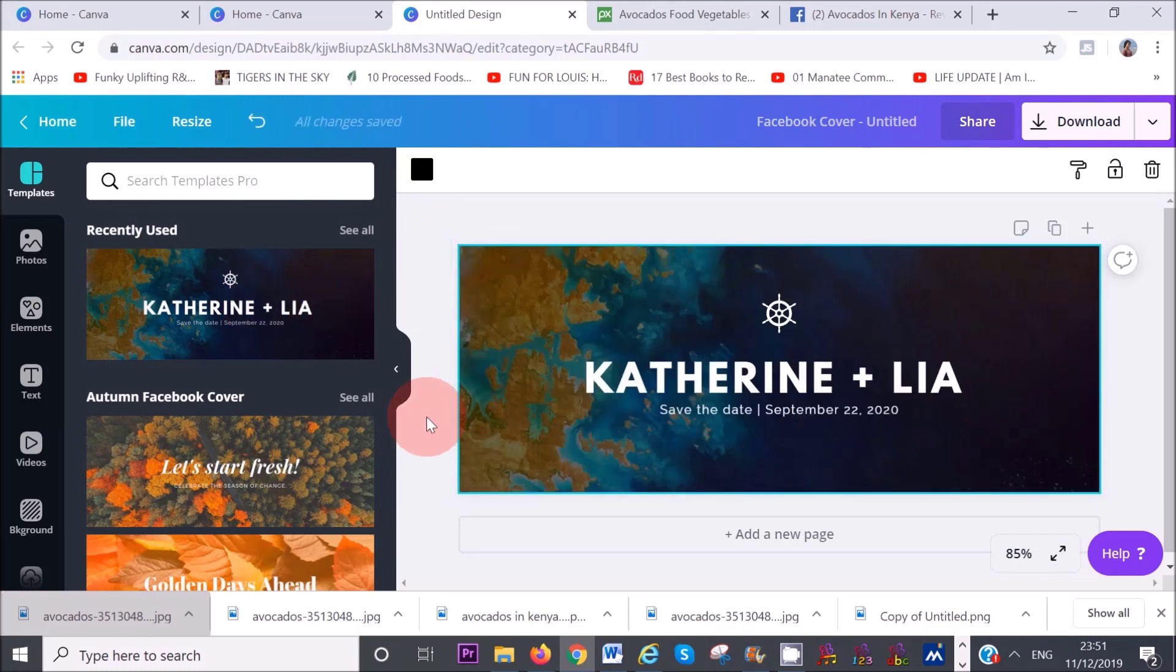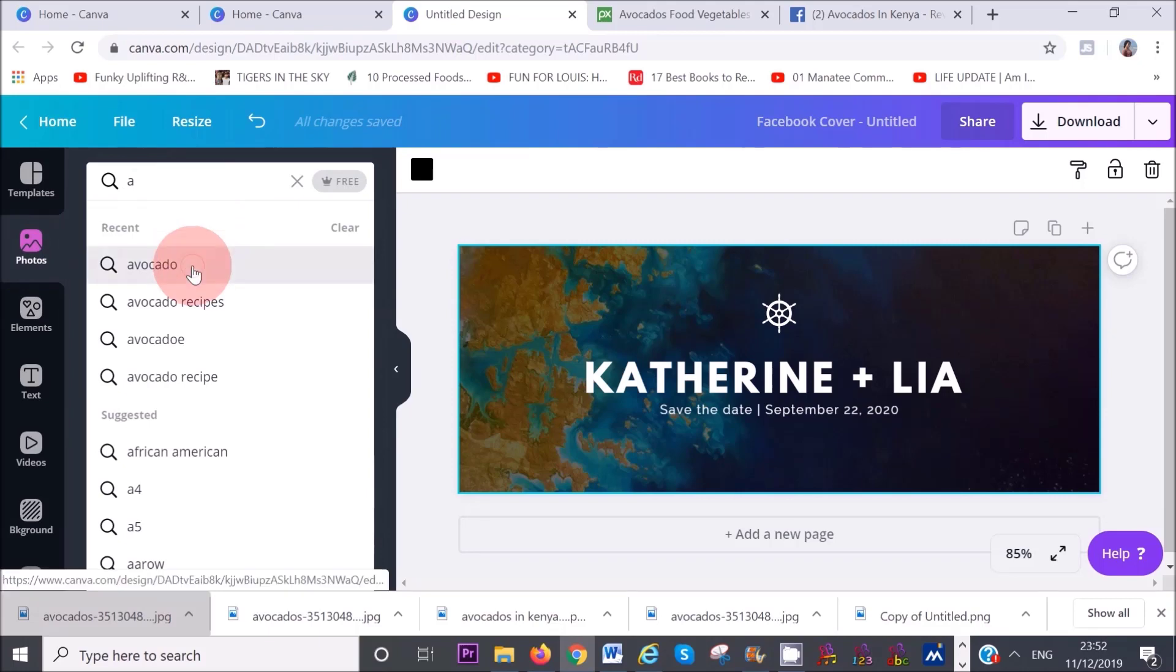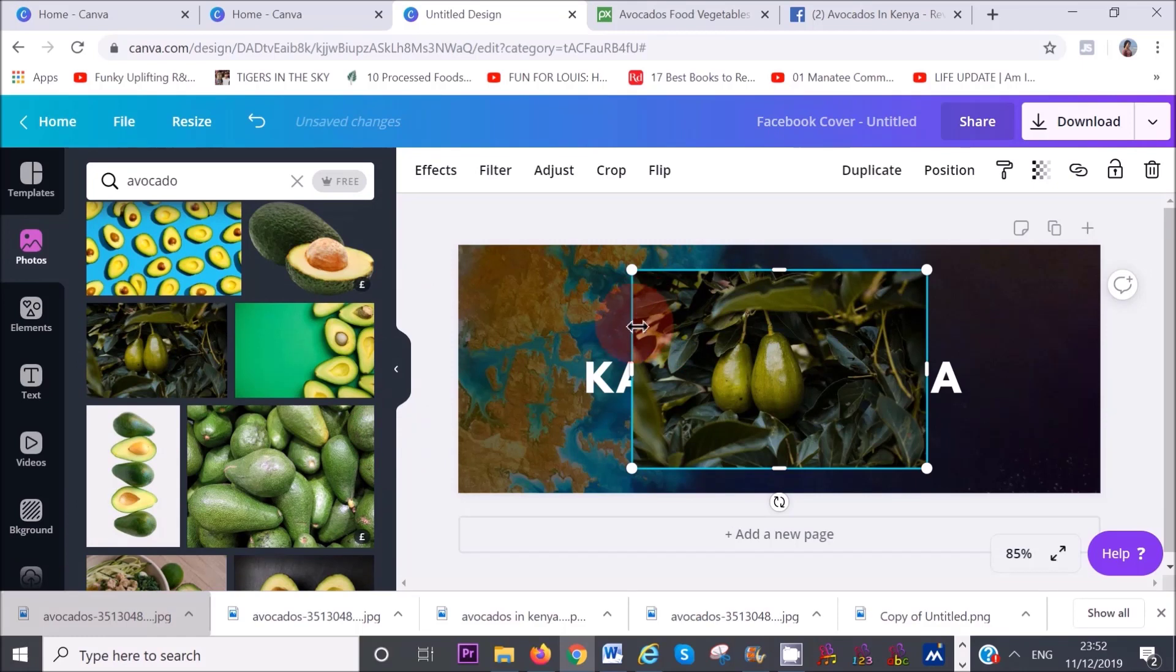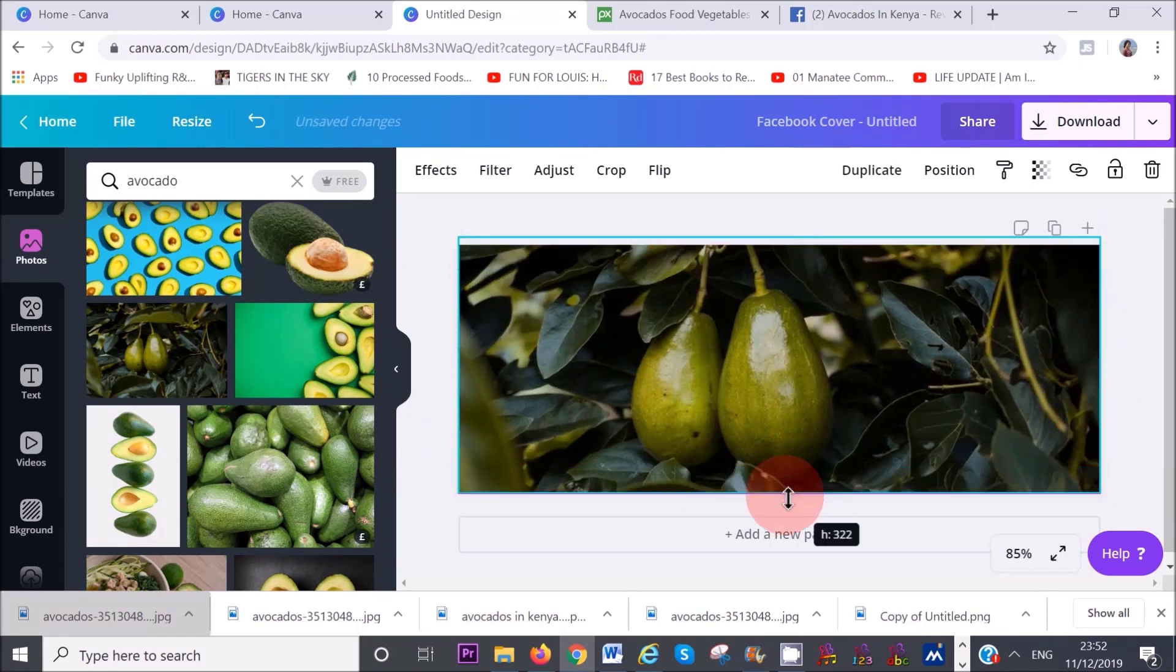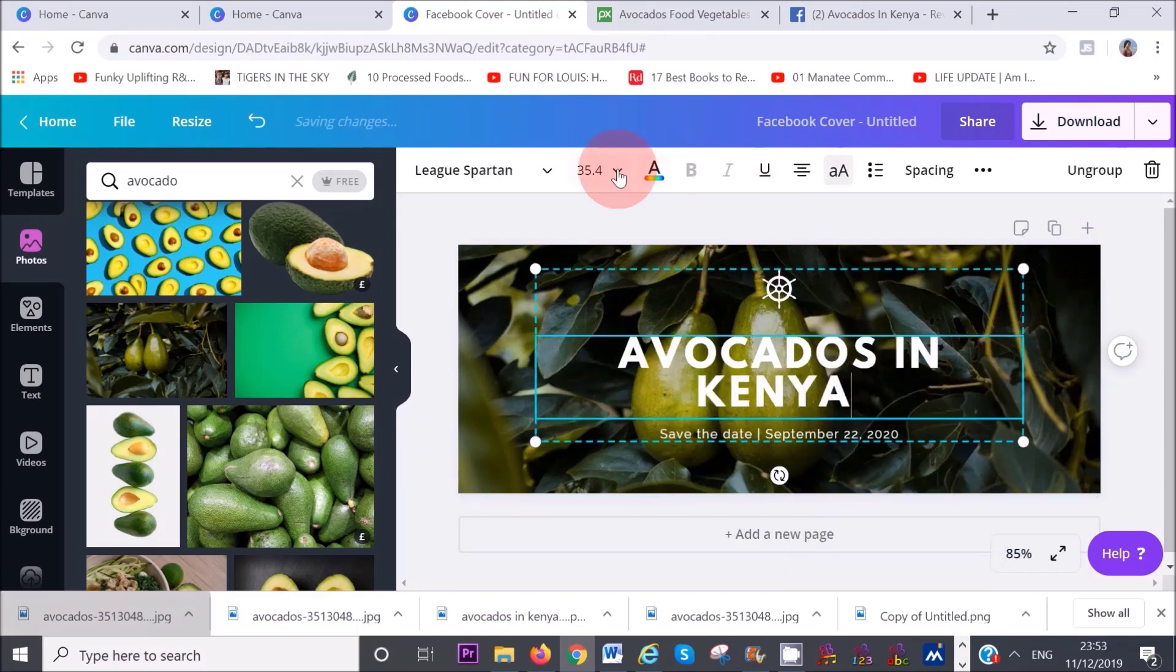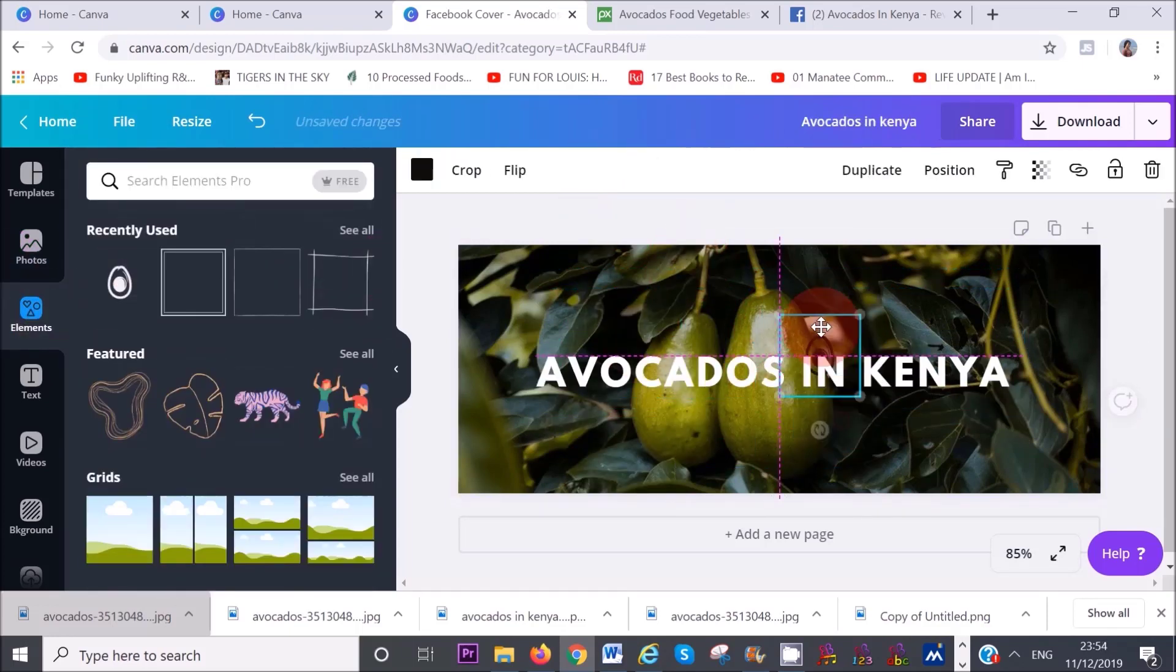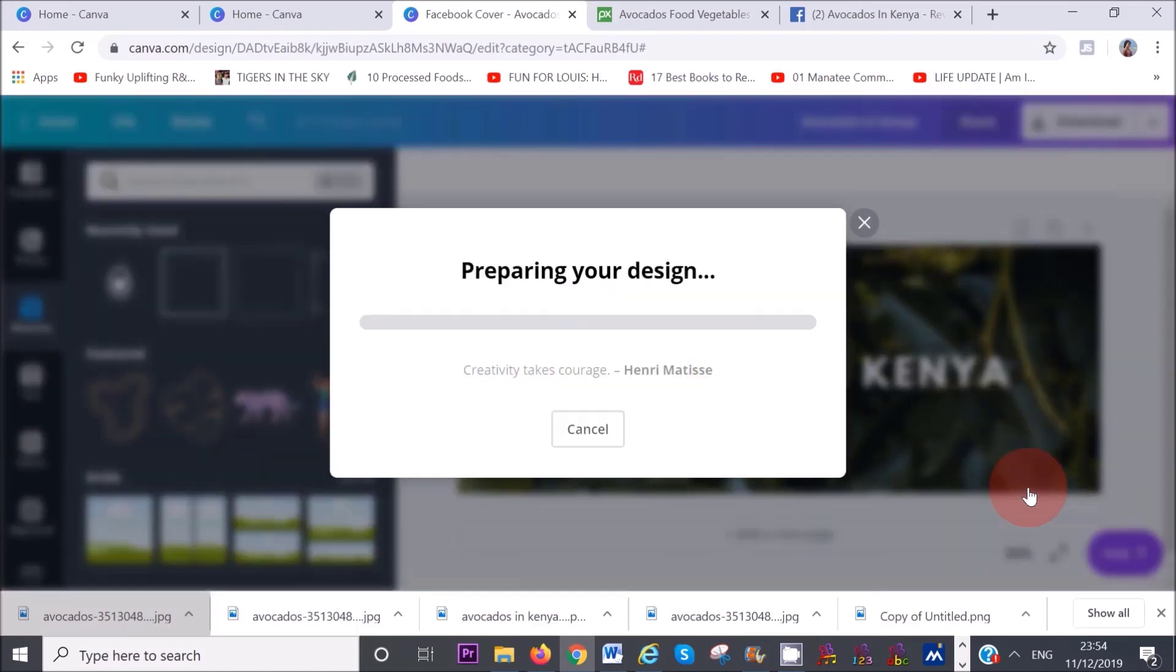Next, I want to click on photos here on the left hand corner and search for avocado. I'm going to select this picture here, which is free. I'm just going to expand it, send it backwards, and then I'm going to add my text here and a little avocado element. Once you are happy with your Facebook cover image, you can download it at the top right hand corner.